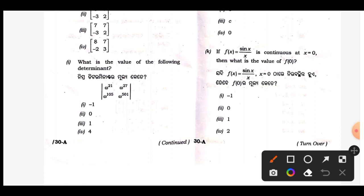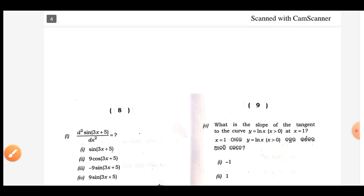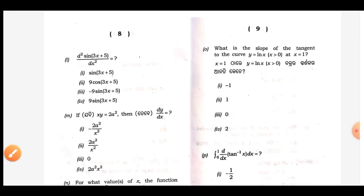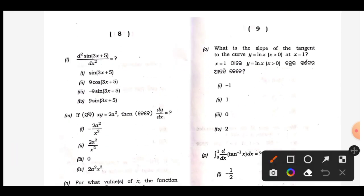Coming from one — answer is beat three, this is the answer one. Next, L — answer: between t minus nine, rainbow three x plus five. Answer is B to 1. Okay, so it is minus 2 square by x square.